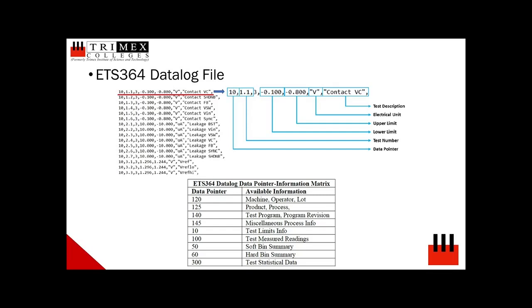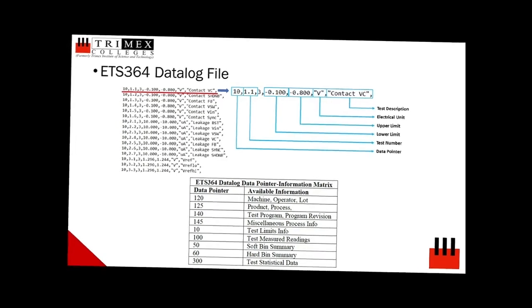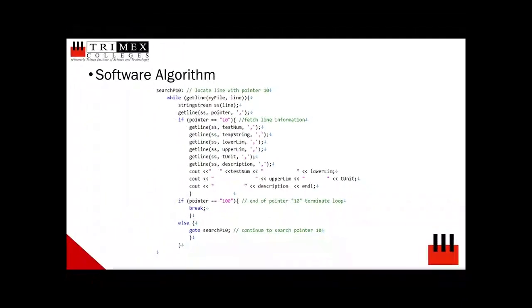Shown here in the presentation is a table summary of data pointer and CSV information shortlisted by the proponent for future development of data log analysis program. After understanding the structure of a data log file, data in CSV format can be manipulated to transform into information.